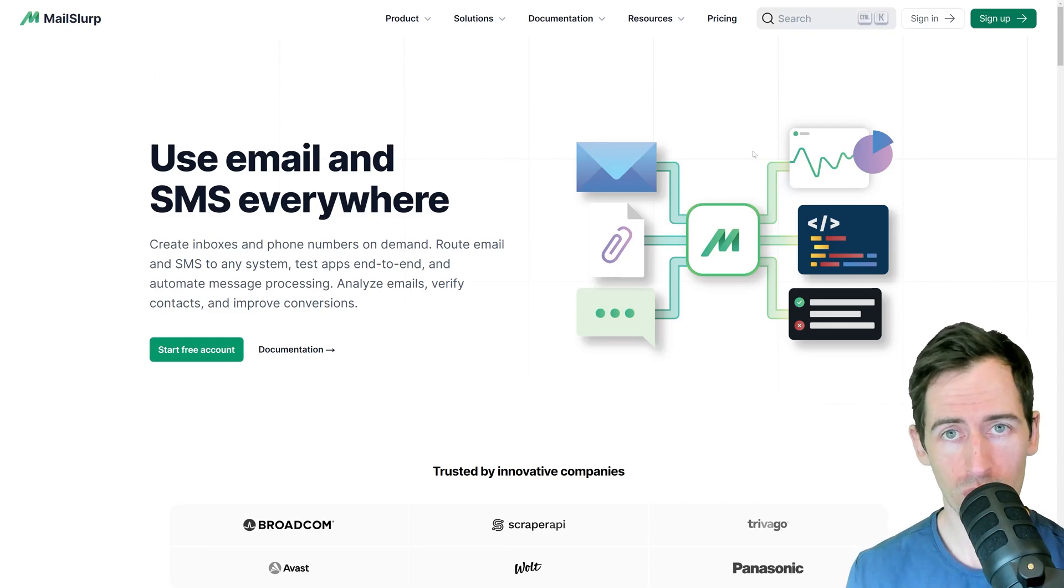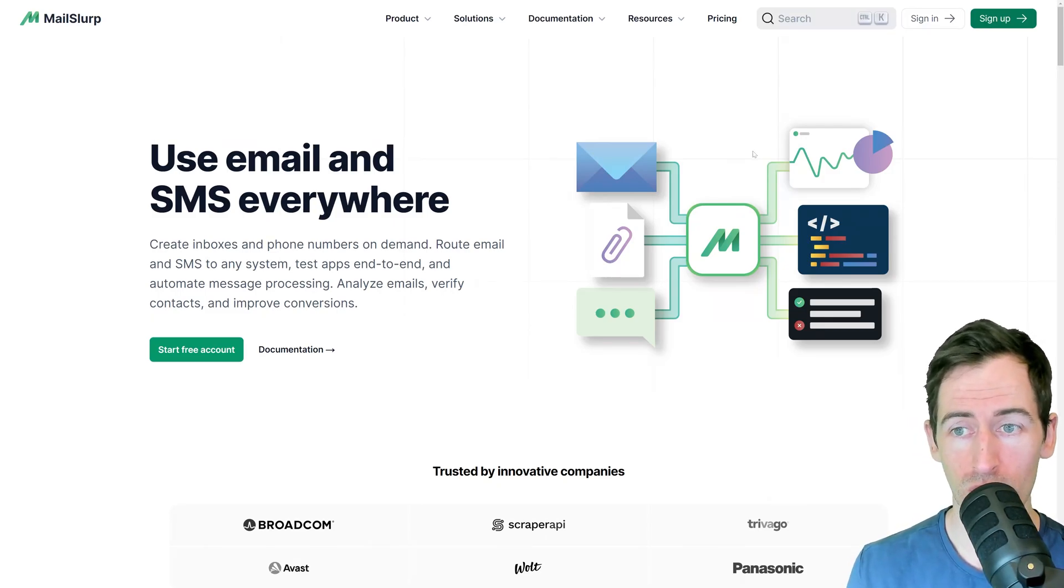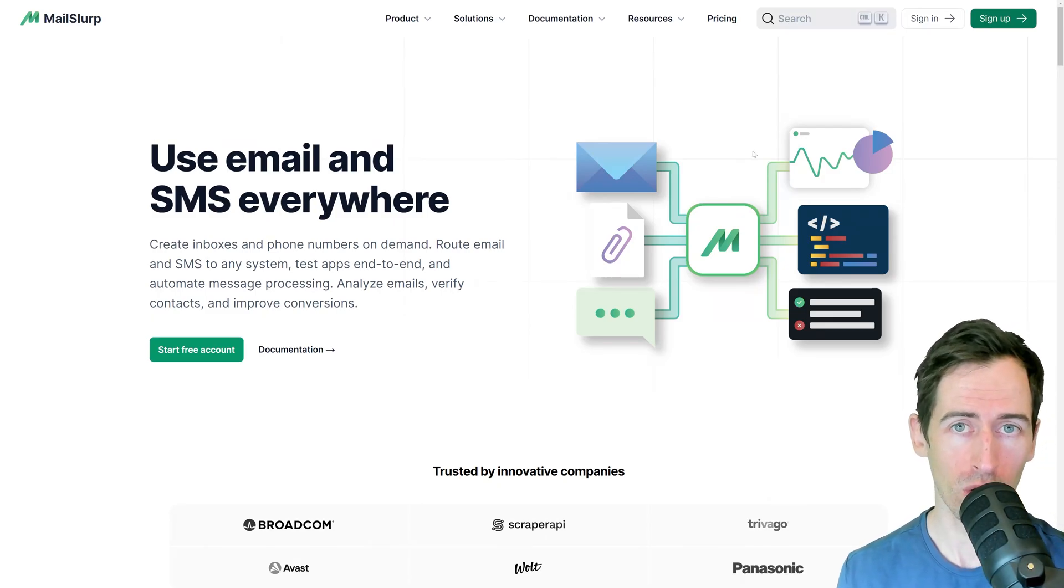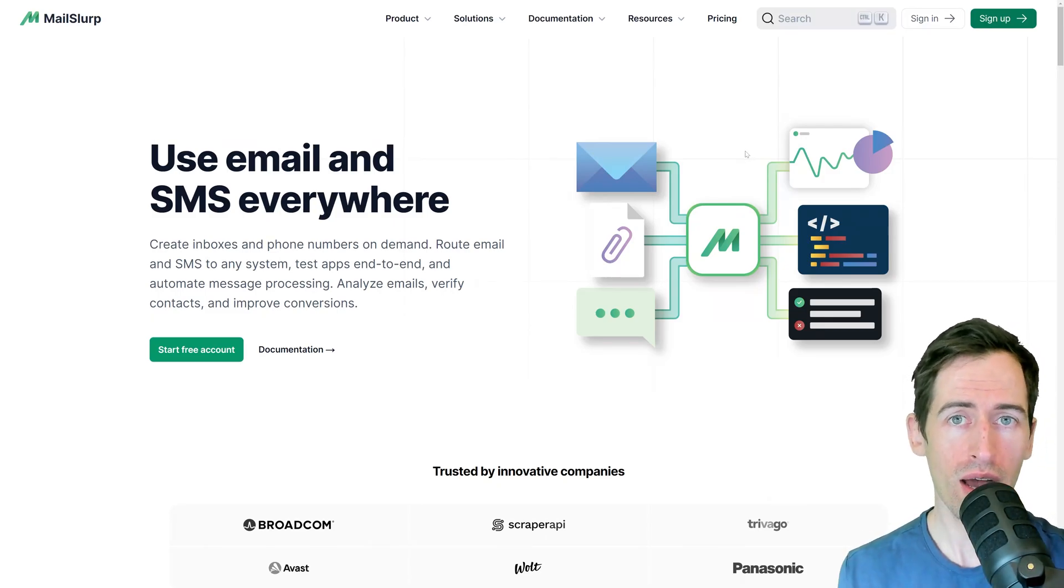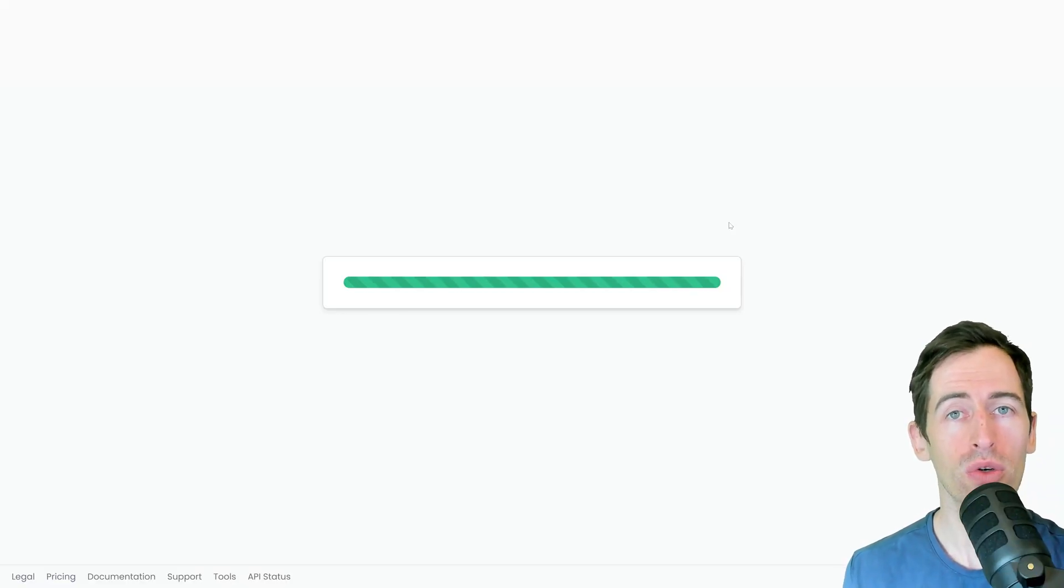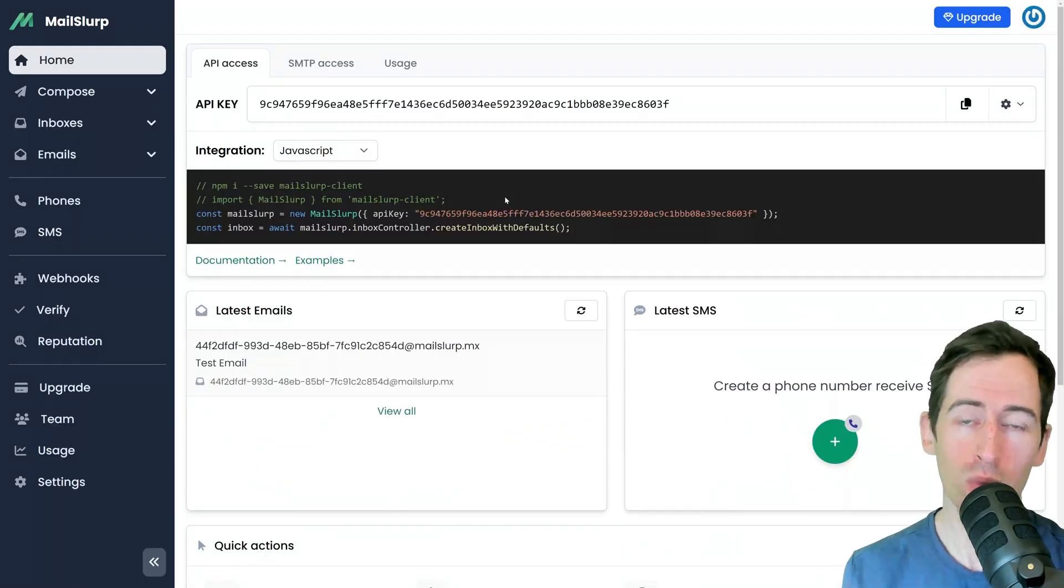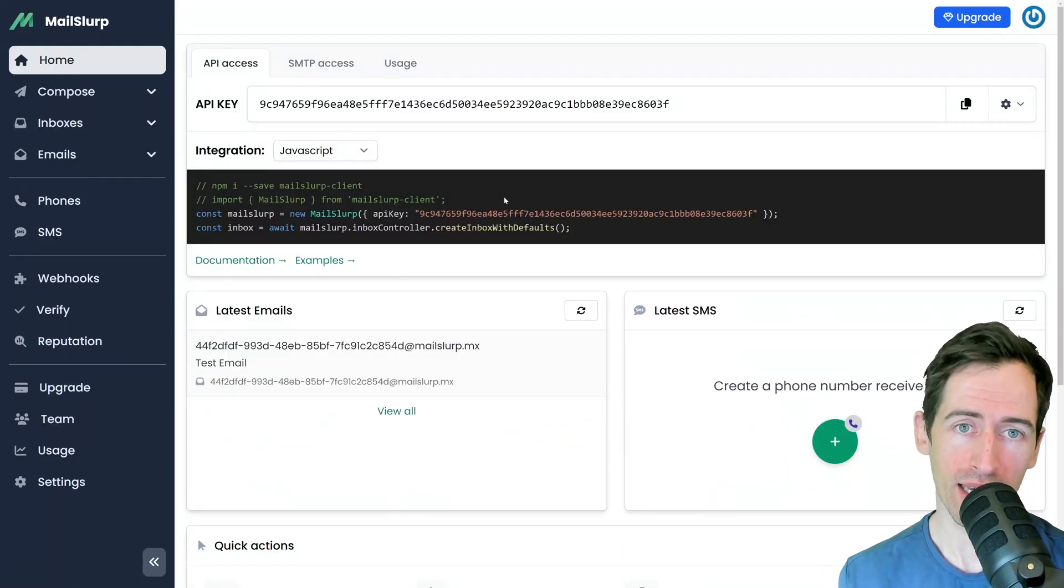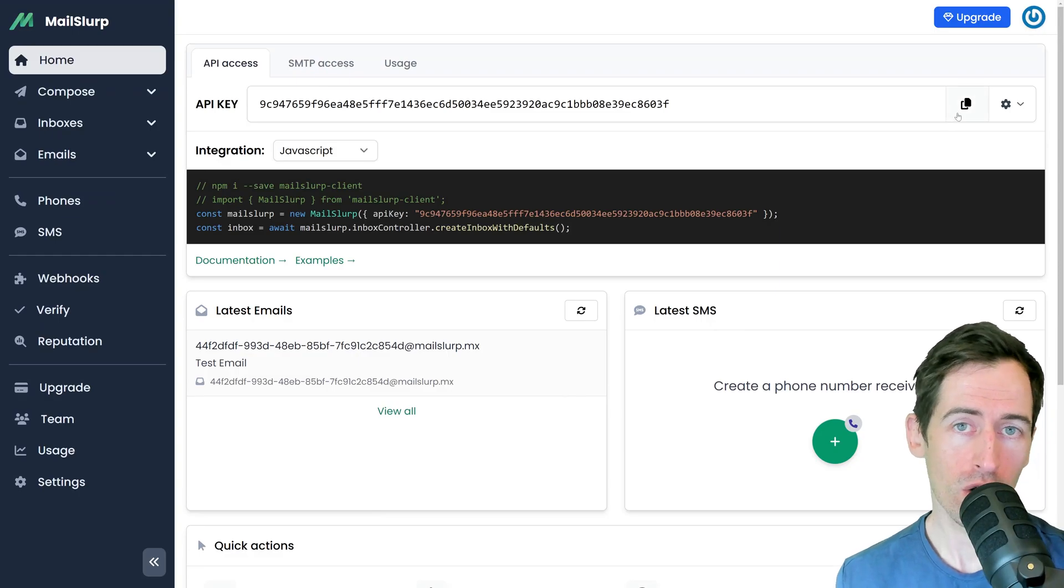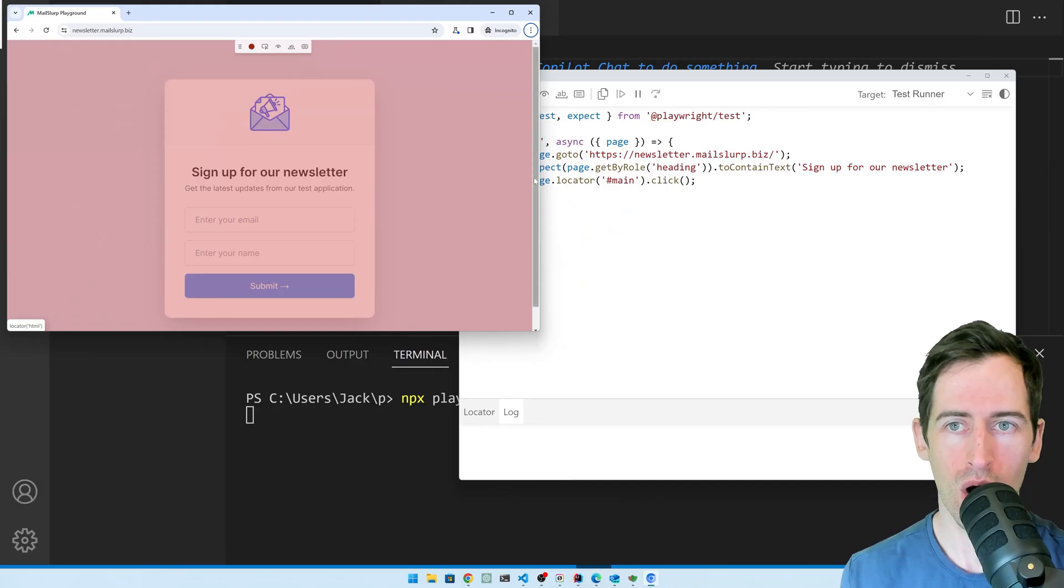For this step, we'll use the free email testing tool called MailSlurp. You just sign up for an account and then log into your dashboard and you'll be presented with an API key. We need to copy that and we'll use it in our automated test.